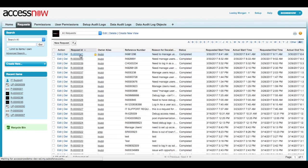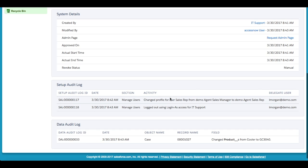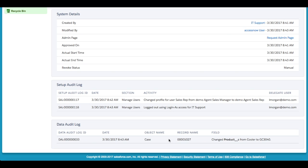By selecting the request ID, the system admin can now see the audit log for configuration and data changes which are related to that request.